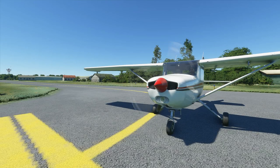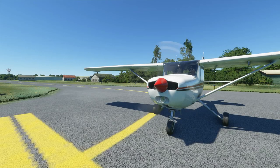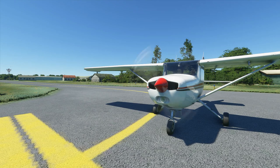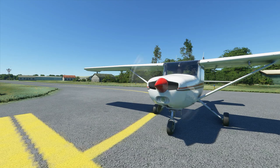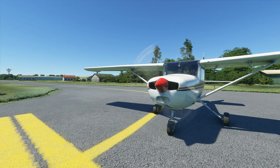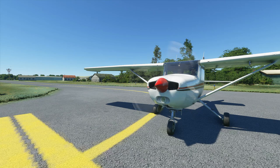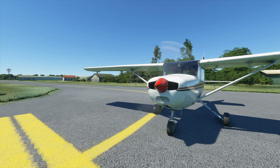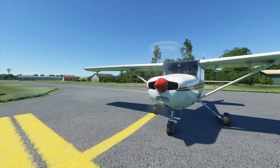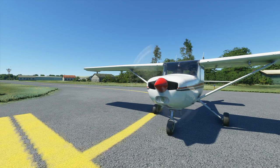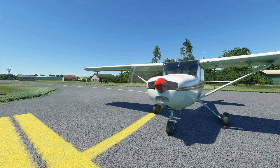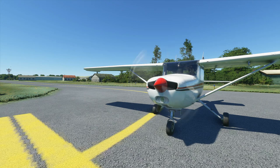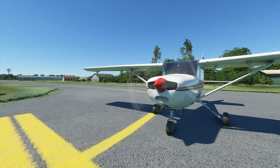Hello again guys, welcome back to the channel and once again welcome back to Microsoft Flight Simulator Flight School. In today's video we'll be discussing the traffic pattern or circuit. We'll first briefly discuss the pattern itself and then we'll carry out a flight doing a couple of touch and goes and then a full stop landing. If you have any comments or questions please leave them down in the comments section below. Now let's jump into the cockpit and begin the lesson.